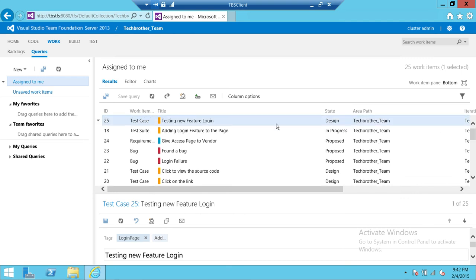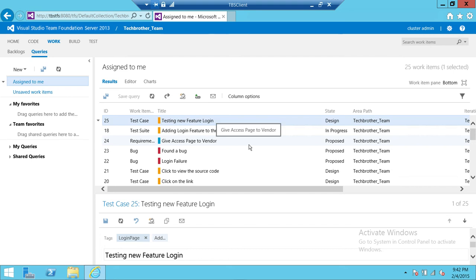Up here is our test case right here, Testing New Feature Login. So this is how you create tests using TFS 2013 web access. Hope this video helps.